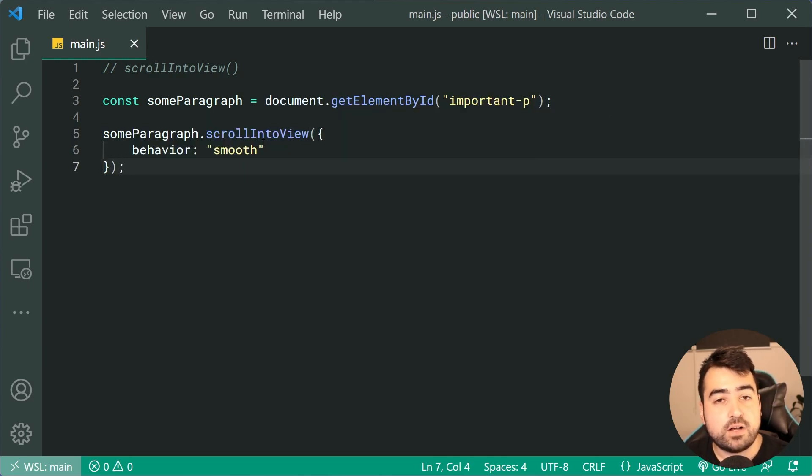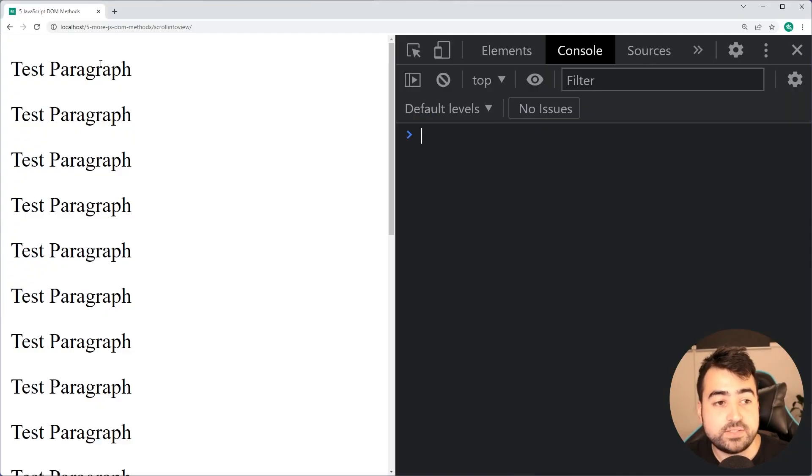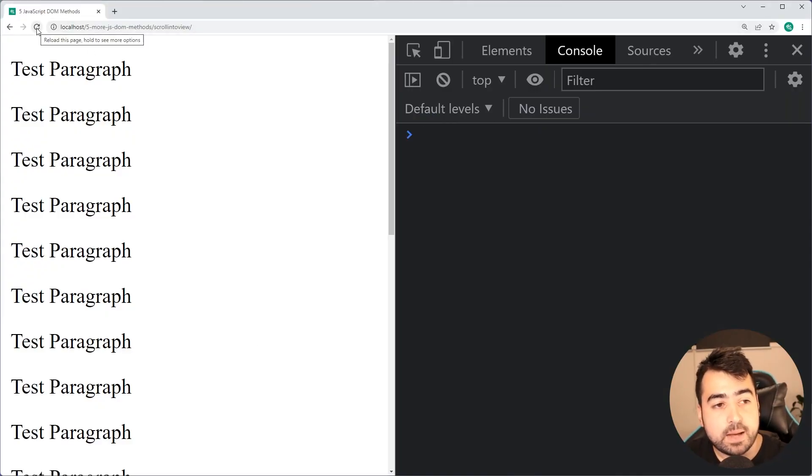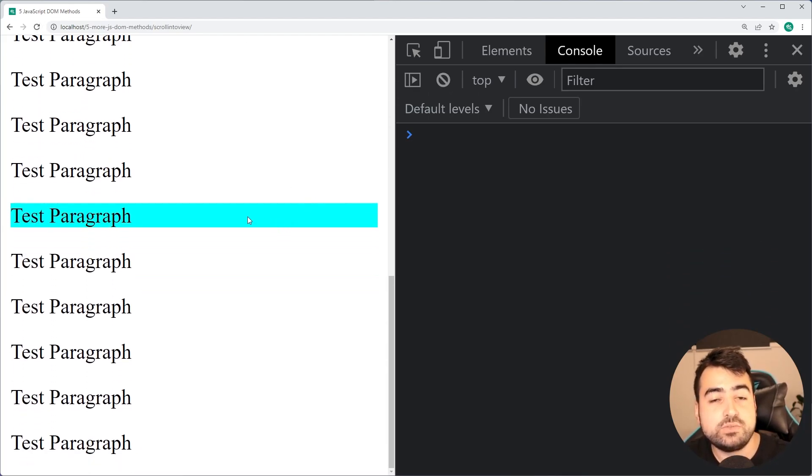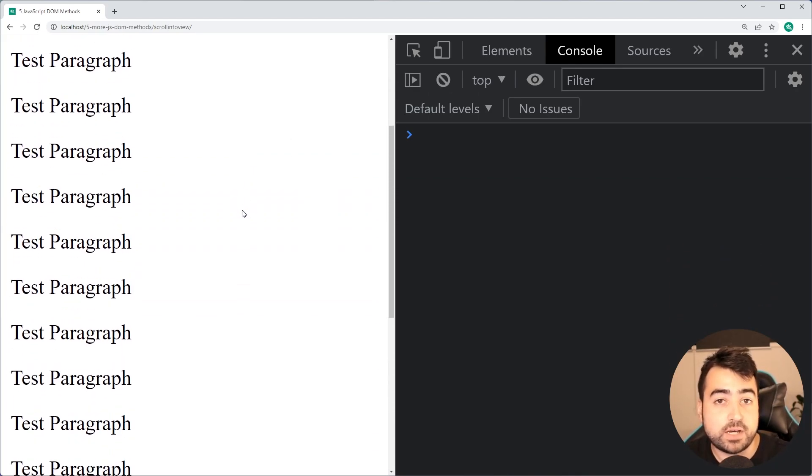I'll save this, go back in the browser, do a refresh, and upon refreshing the page, the browser's going to scroll down until that paragraph is visible by the user.